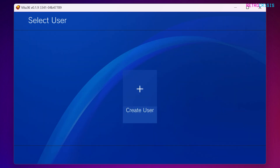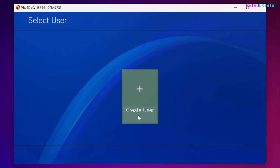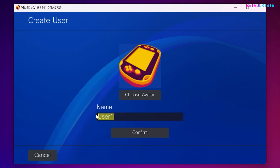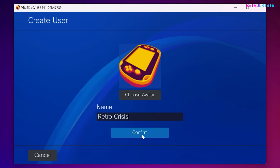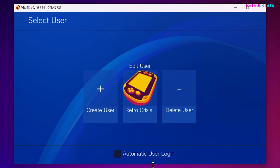You'll see the select user screen. As this is the first time logging into Vita3k we don't have a user account, so go to create user and type in a name. If you want, click on choose avatar to change the picture. Go to confirm and then OK — you've created your user. If you tick automatic user login, every time you load up Vita3k it will automatically log into your user account. I'll go to automatic user login for simplicity's sake.